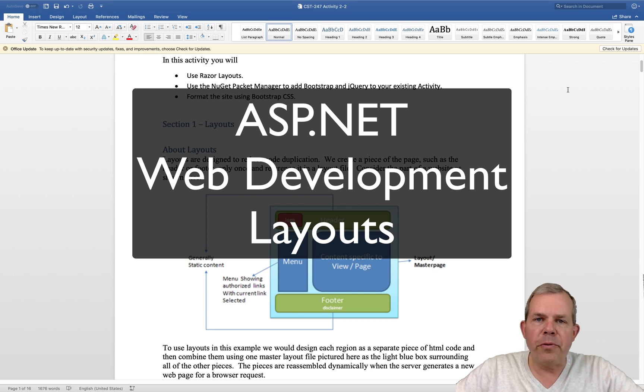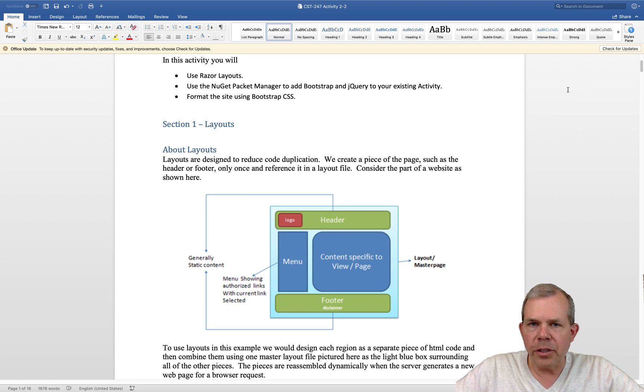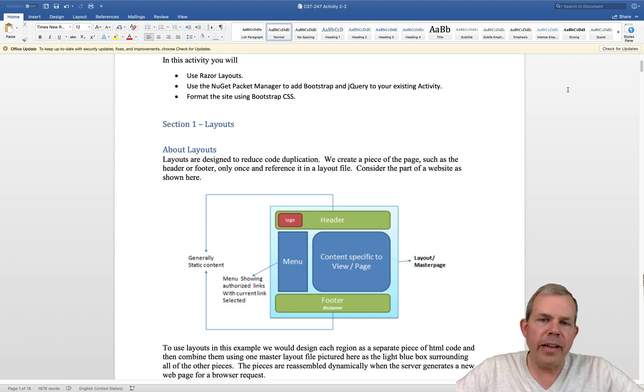Hi and welcome to another video for our ASP.NET web development series. In this section of the videos we're going to be working on layouts.